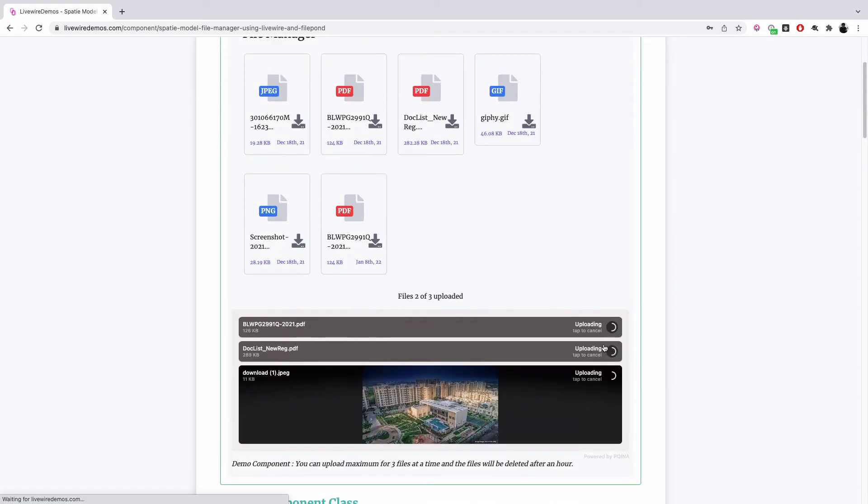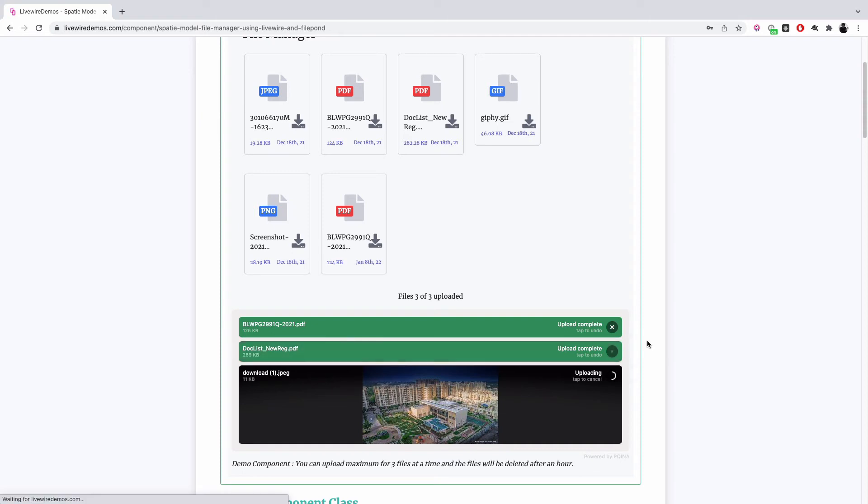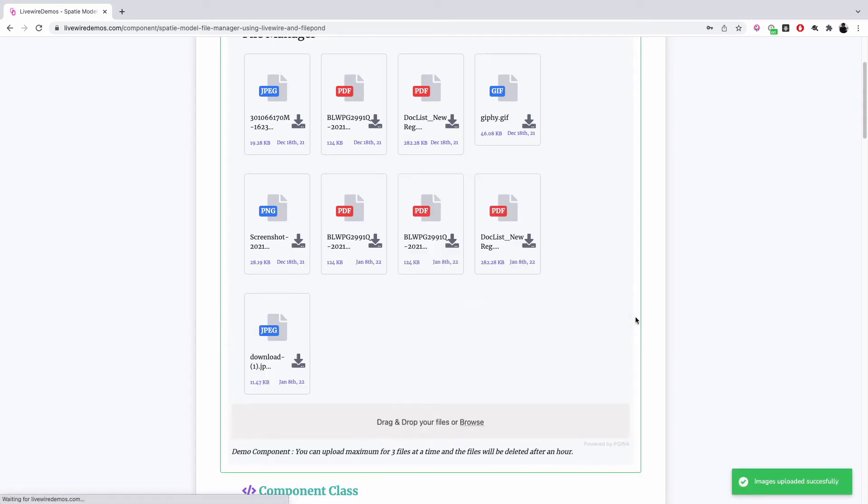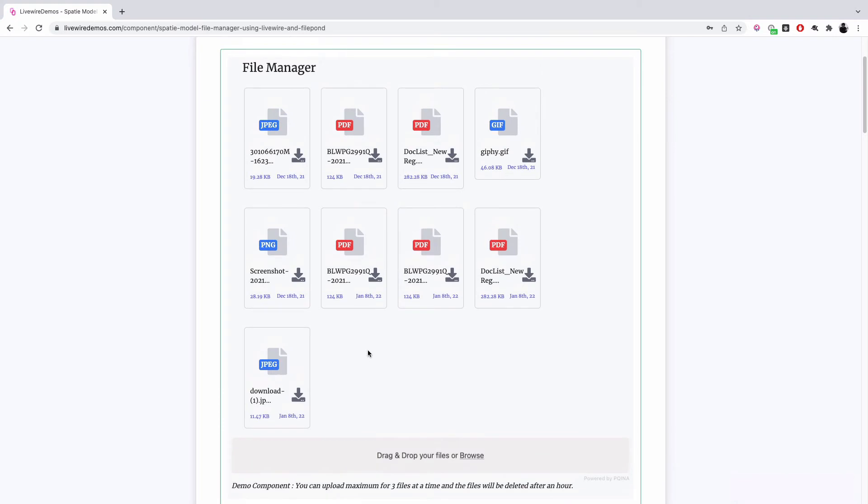And once they are uploaded, they are added. We click all the submit button, and they are now added to the file manager. You have an option to delete the file.